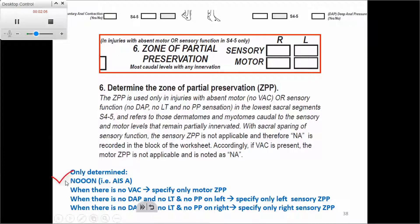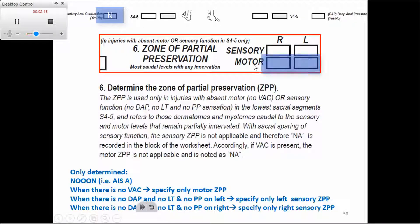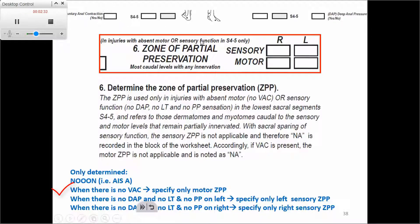The other scenario is if on the S4-5 row we don't have voluntary anal contraction — it's an 'N' — then we specify the motor Zone of Partial Preservation. Basically, there is no motor function at S4-5, so we need to specify the motor Zone of Partial Preservation below the level of the injury.